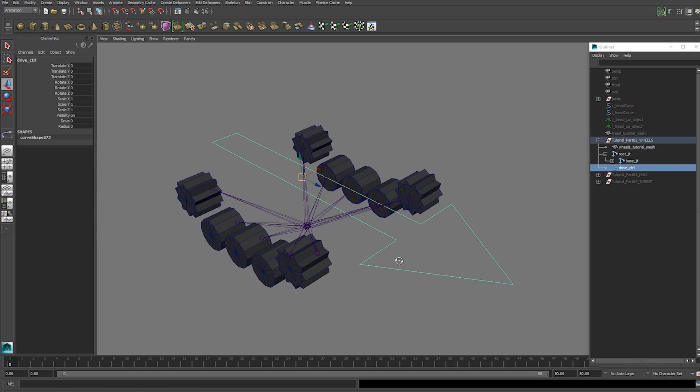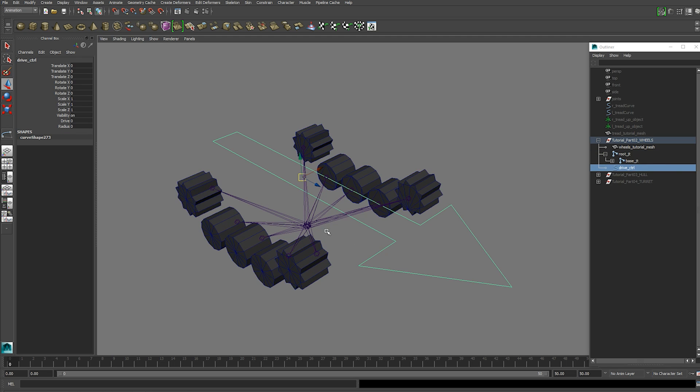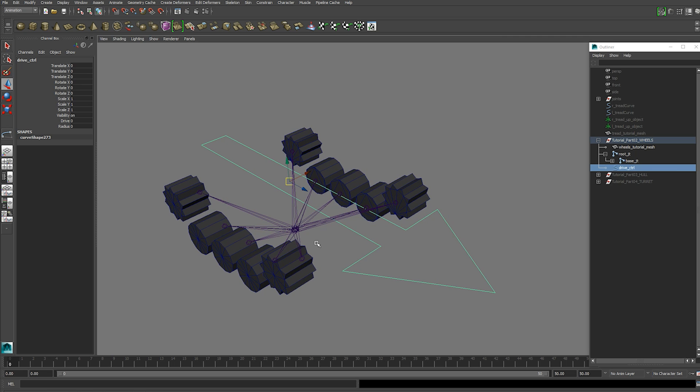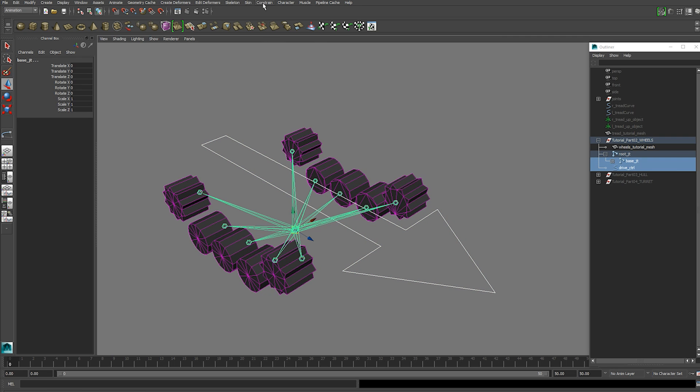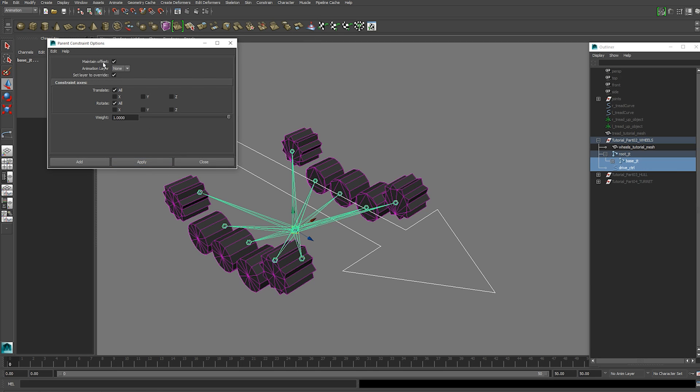Next thing we're going to do is parent constraint our base joint to our drive control so that the whole skeleton moves when we move our drive control. So select drive control and the base joint and we're going to hit constraint parent constraint and make sure your maintain offset is turned on and then hit apply.